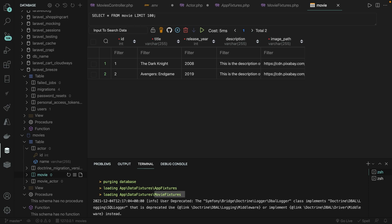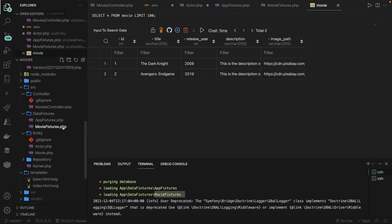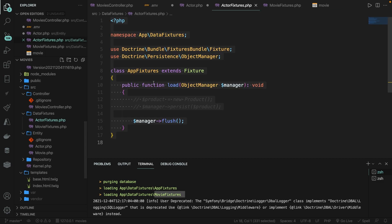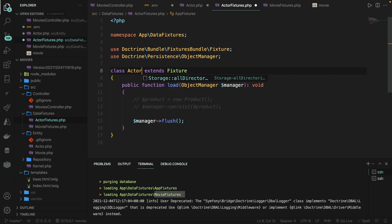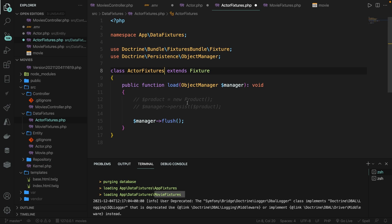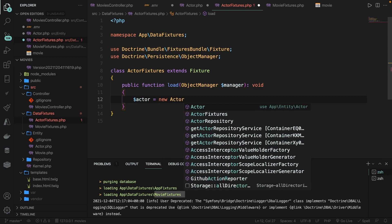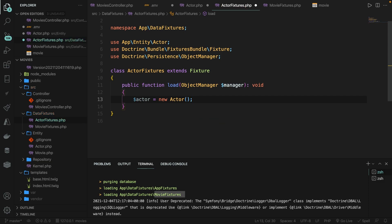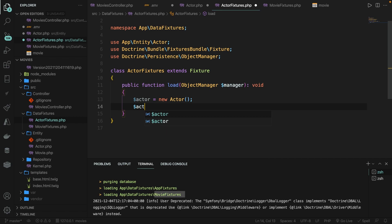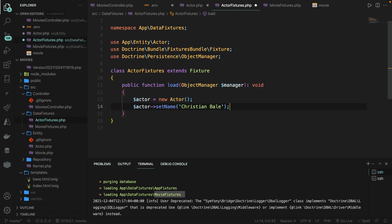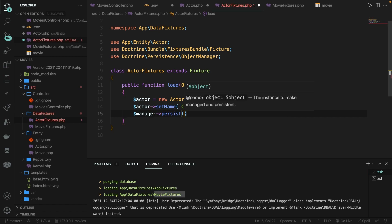We're not completely done yet because we obviously need to have actors as well. Let's go back to the Explorer — there's no need to create a new file; let's rename AppFixtures to ActorFixtures and change the class name to ActorFixtures. Let's remove what's inside the load method and create a new object: $actor = new Actor(). Our actor entity has an ID added by default and simply a name, so let's call $actor->setName('Christian Bale'). Don't forget to persist it: $manager->persist($actor).